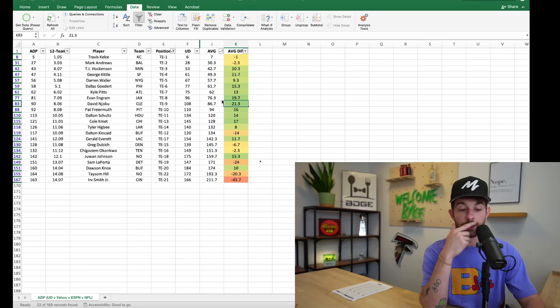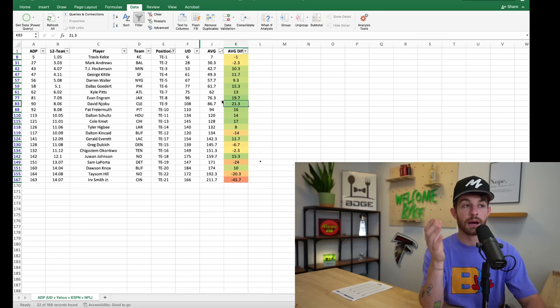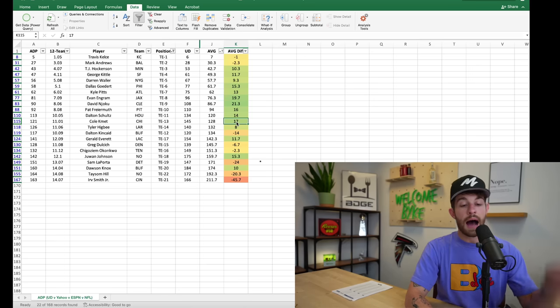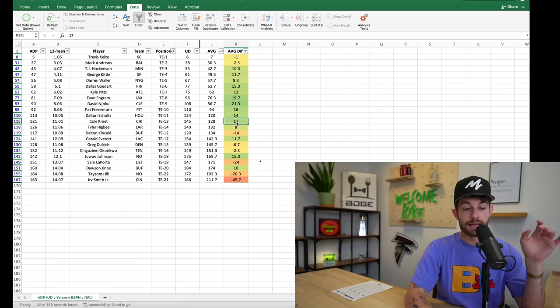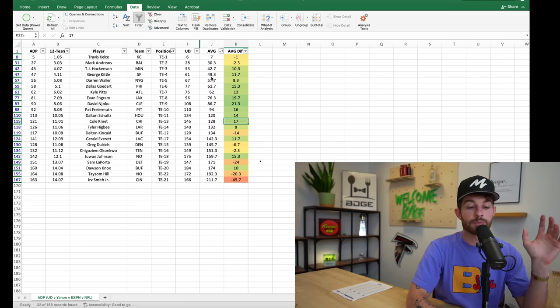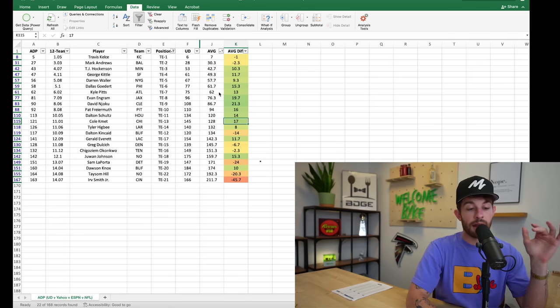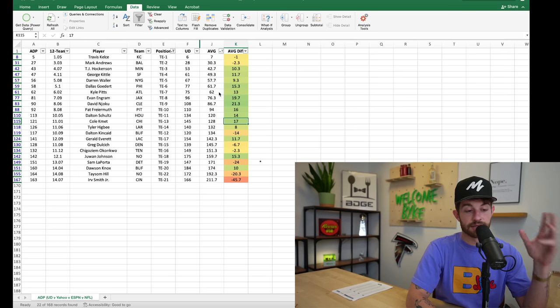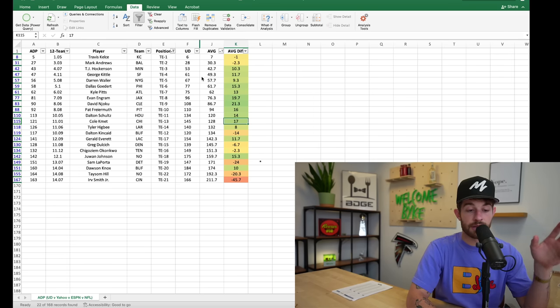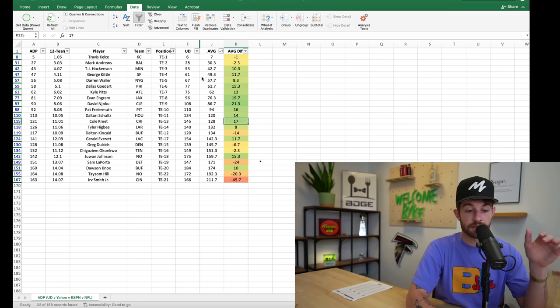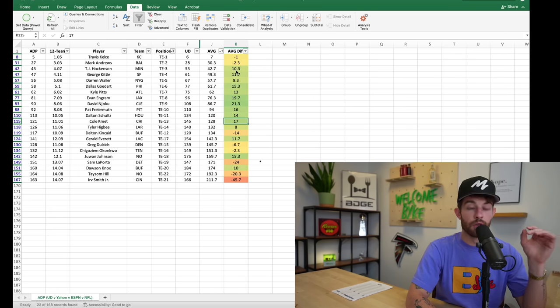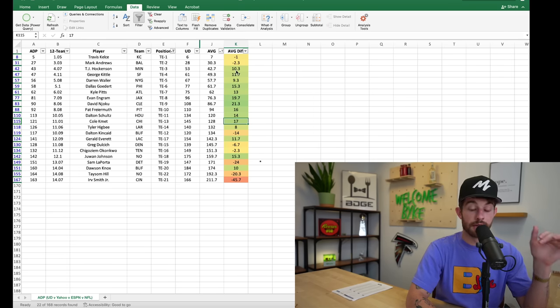I would rather use a 10th, 11th, 12th round pick on Jake Ferguson or Luke Musgrave. So I would let these tight ends get pushed up earlier and earlier in these main platforms. If you can't grab a Goedert in the sixth or seventh, if you can't grab Waller in the sixth or seventh or Kittle in the sixth or seventh, then I'm probably staying off of those mid-tier tight ends.